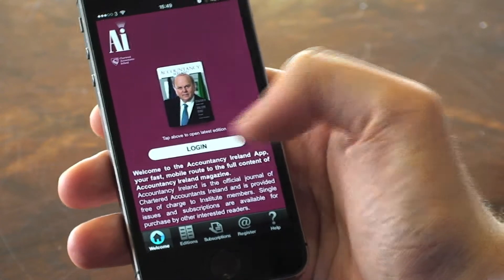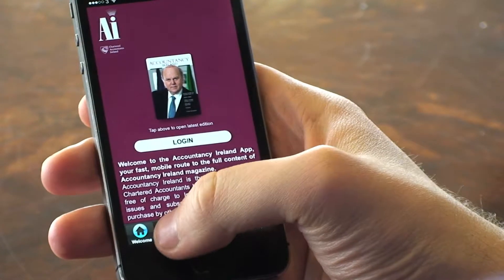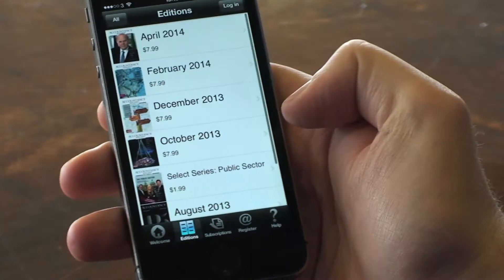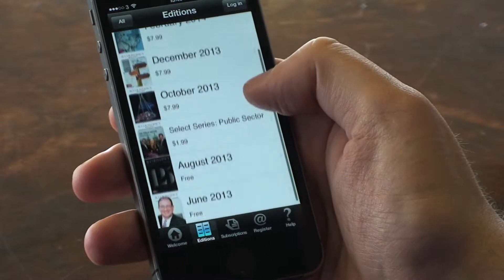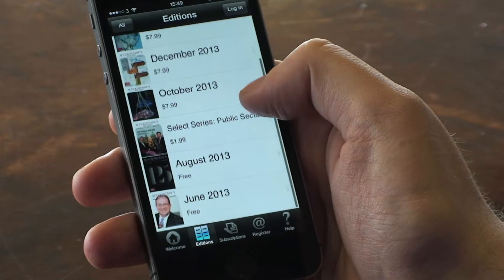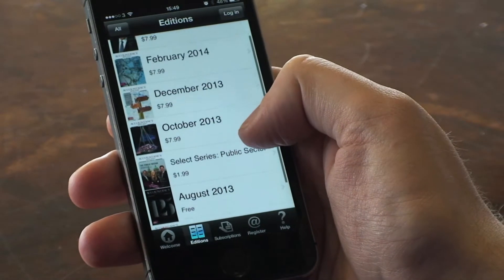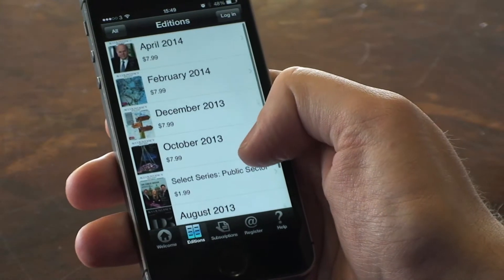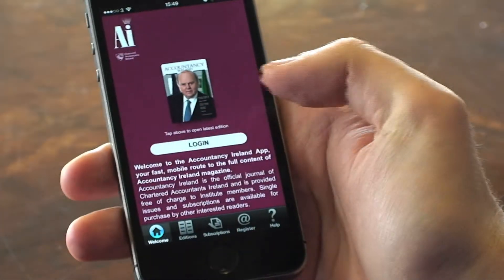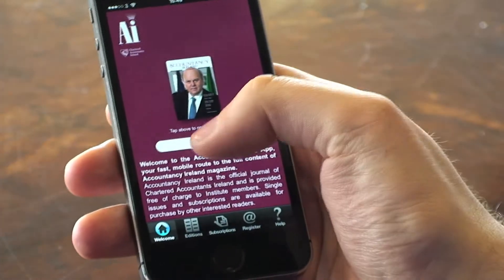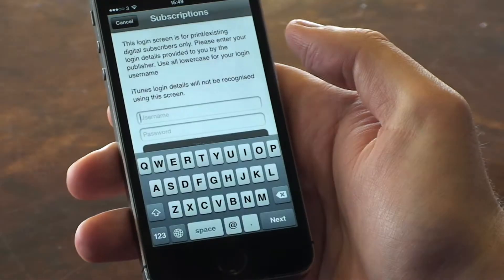Editions are available to purchase in-app, or are provided as a membership benefit for Chartered Accountancy Ireland members, or are provided as part of an Accountancy Ireland subscription if you have purchased an annual subscription to the magazine.